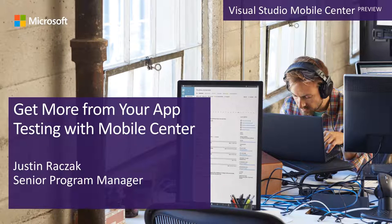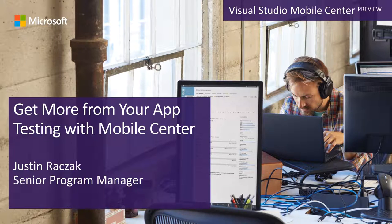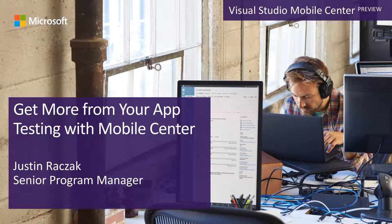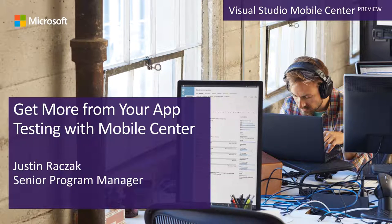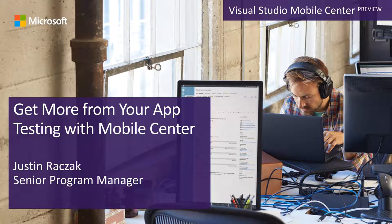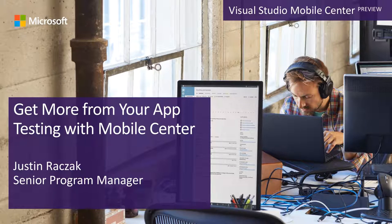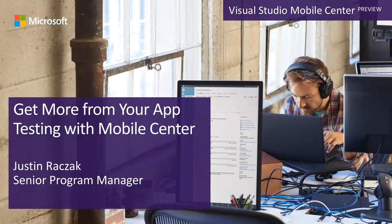Today I'll focus specifically on Mobile Center's test service, a platform for running automated tests against native and hybrid mobile apps and the role of testing in shipping great experiences. Before we begin, a quick introduction of myself. My name is Justin Rezac. I'm a senior program manager on the Mobile Center team and the product lead for the test service.